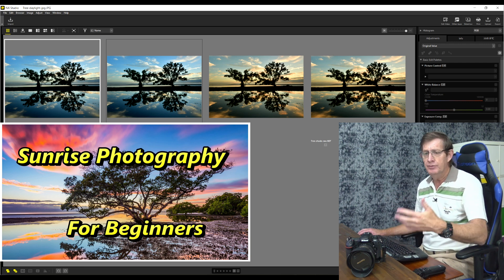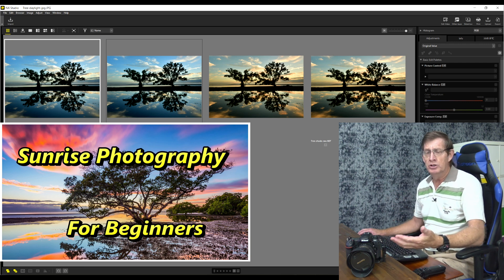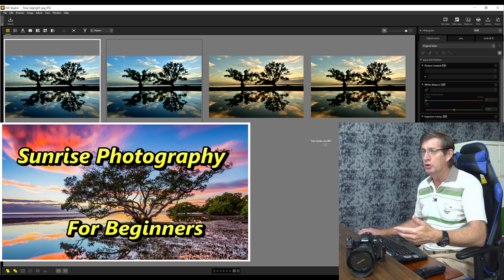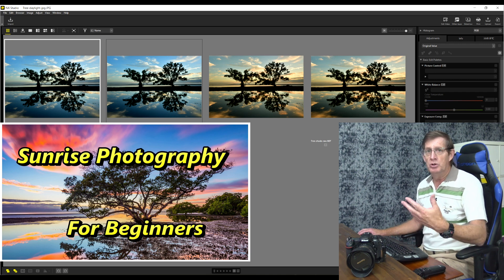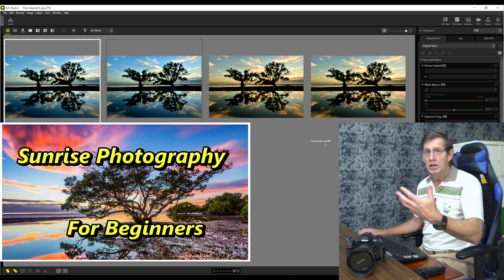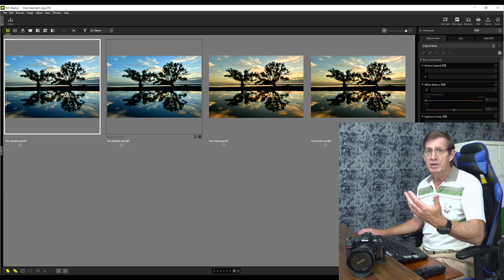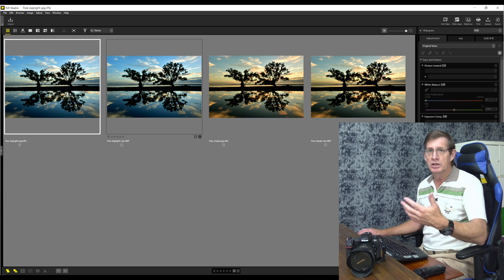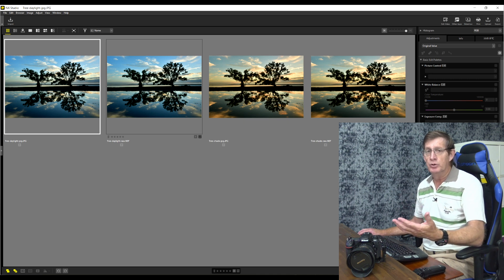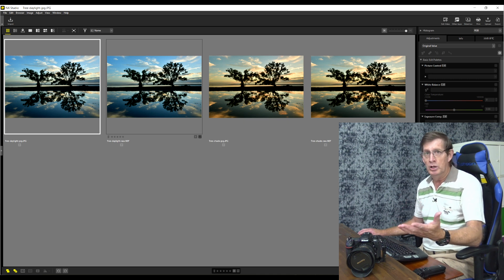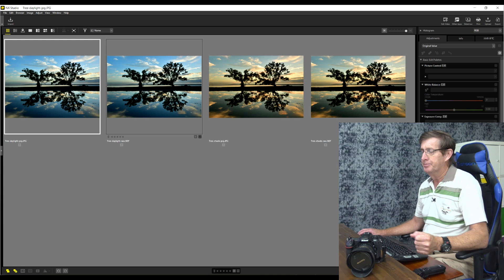Definitely worth watching even if you're not just a beginner photographer but you want some tips on using filters, be they polarizer, ND grads or ND filters at sunrise. Well worth the watch.